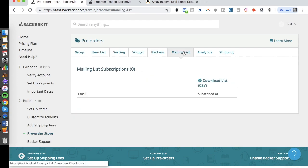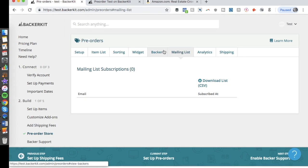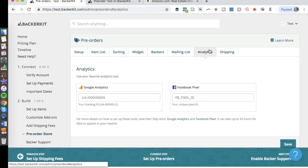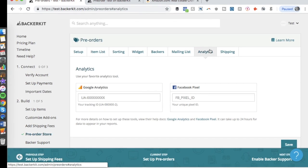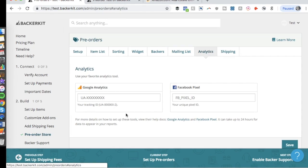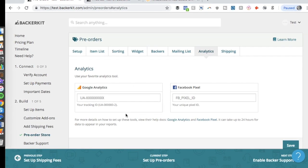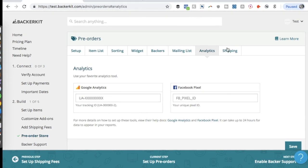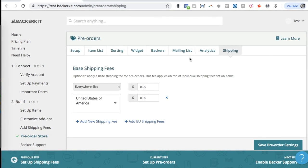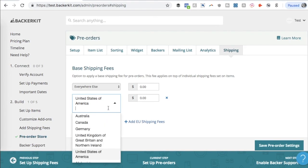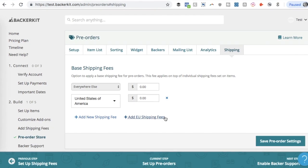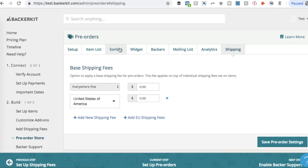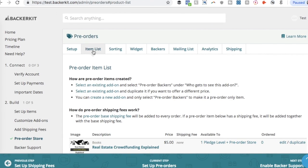You can download a CSV of all backers who joined your store. Importantly for marketing, you can install your Google Analytics code and Facebook Pixel, enabling you to retarget visitors and create custom audiences on Facebook. BackerKit also supports shipping rate customization by region — for example, different rates for the United States versus Australia or the EU. There's a lot of customization available here.